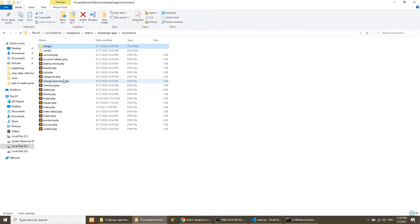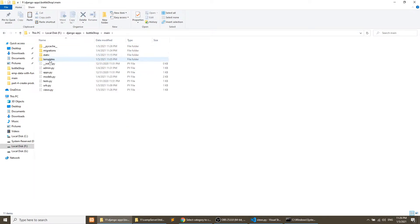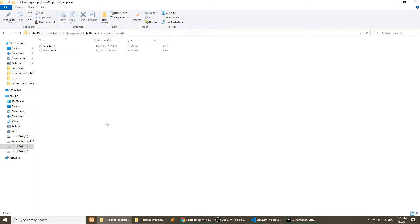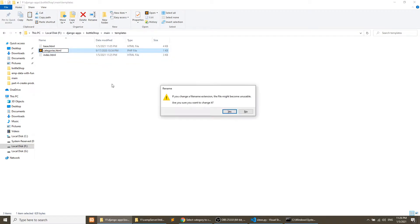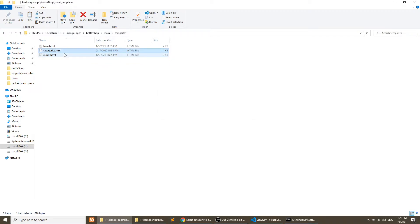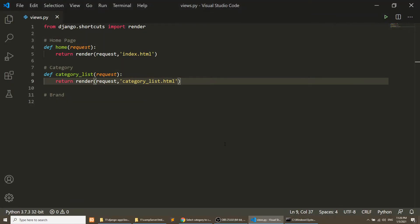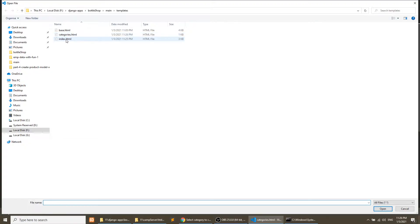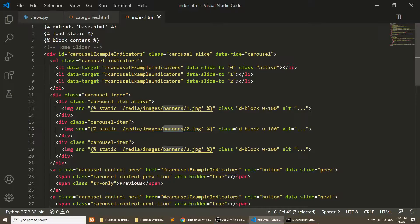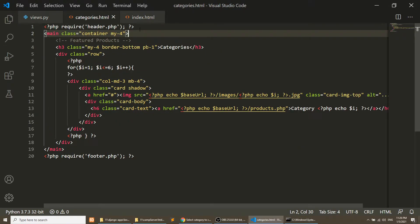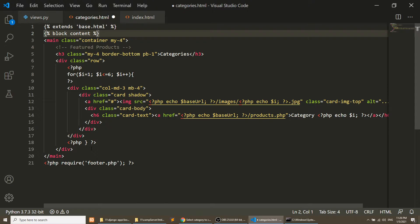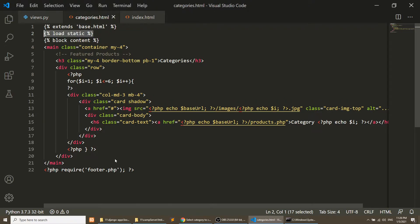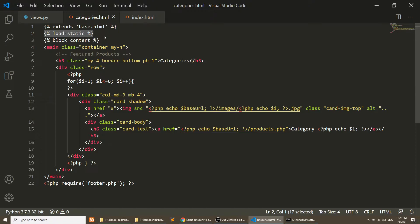I will copy the categories.php file into our main templates folder and rename it with the .html extension. Then I'll open this code, remove the PHP parts, and also open the index.html file so I can copy the relevant content. We need the static folder because we want to load the images.